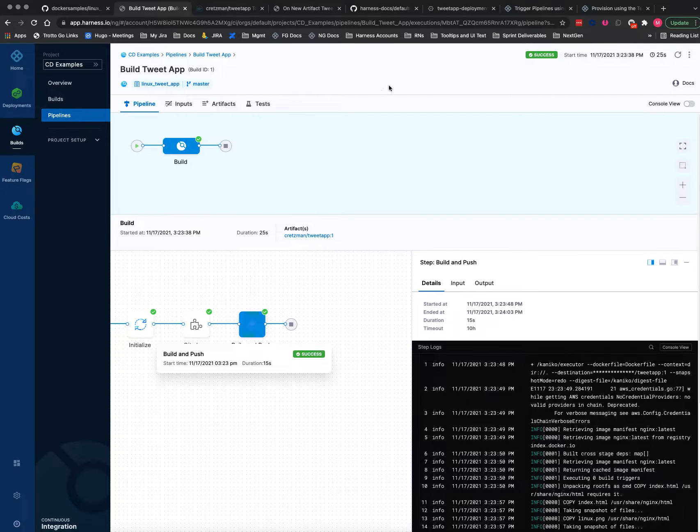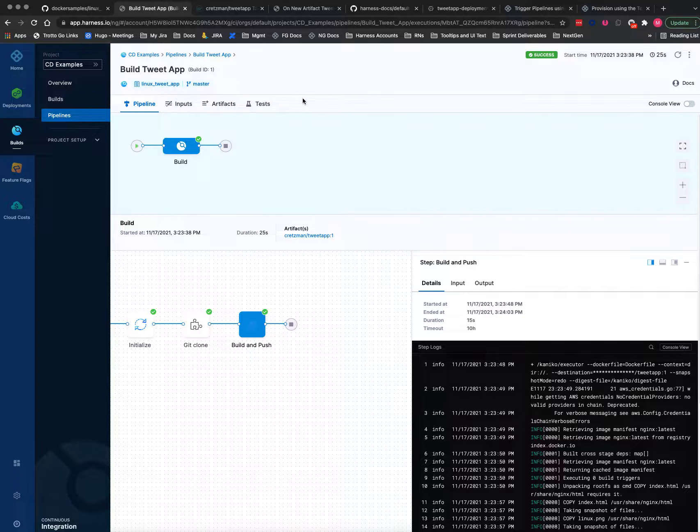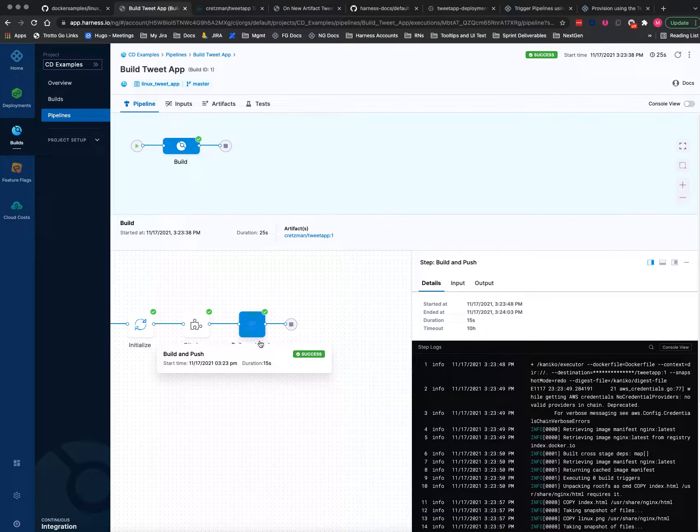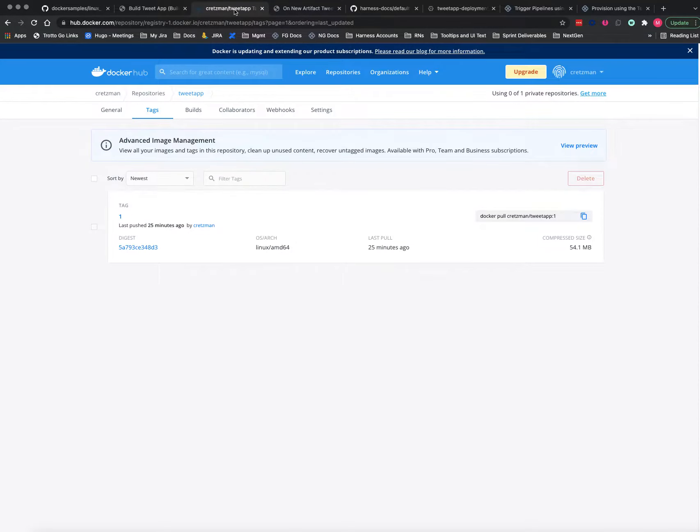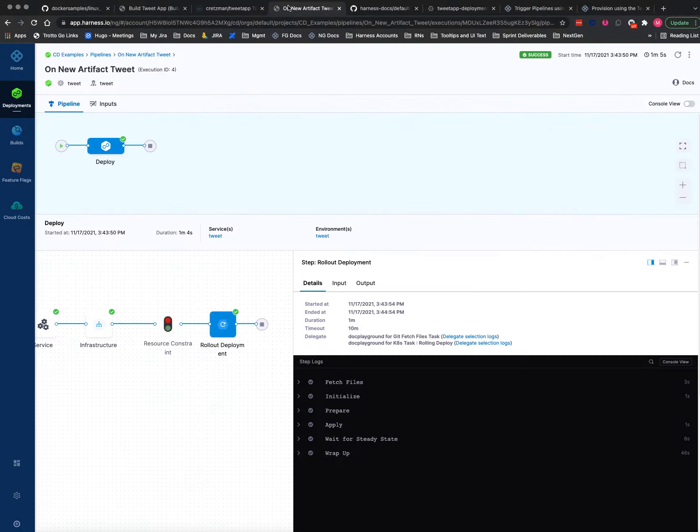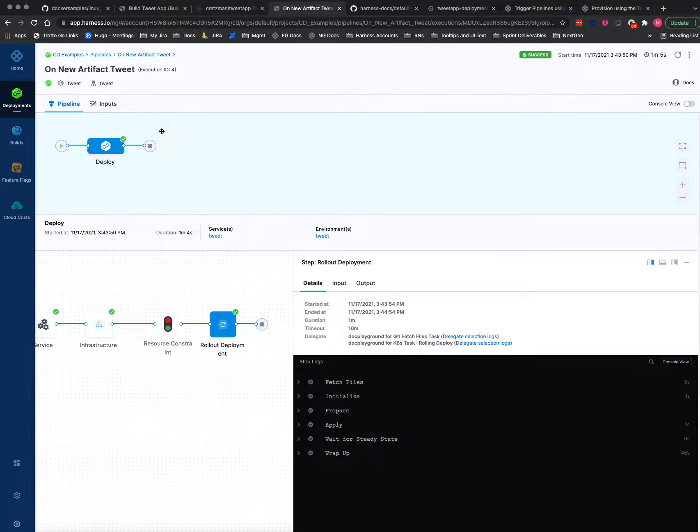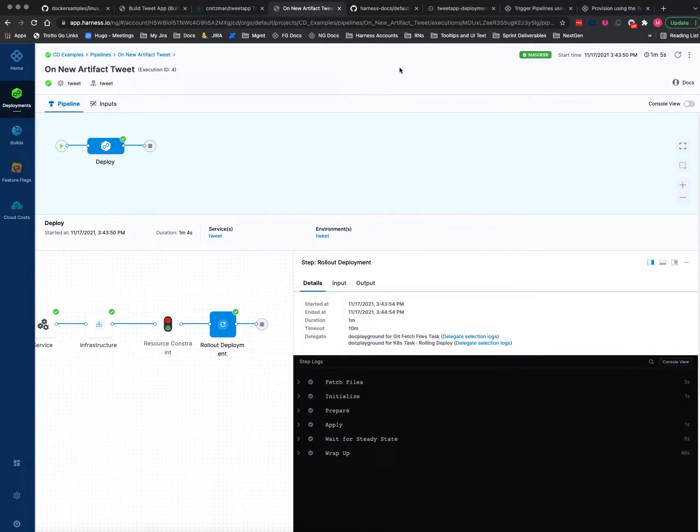a Harness build pipeline that builds that code and then pushes it to a registry, a Docker Hub. Then I'll show you the pipeline that's going to pull that container down and deploy it to a Kubernetes cluster.